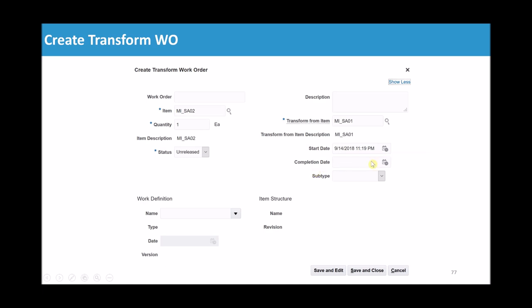The completion date is used by planning to do backward scheduling, finding all raw component requirements and purchase dates. Subtype is a new field in Cloud applications used only for reporting/classification purposes. If you perform transform work orders on a regular basis you can create a Transform Work Order Definition, and selecting it here will automatically populate the item structure — so you won't have to manually maintain the item structure on each work order.